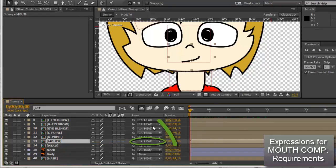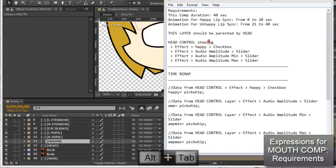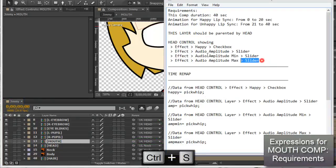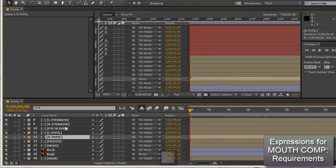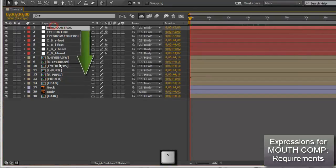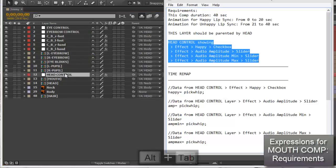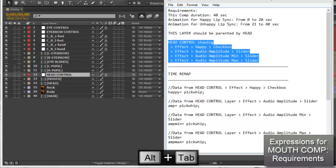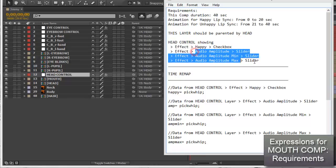You should have the corrected file now. I'm going to bring the head right beside the mouth so I can get data from it. It should be showing all these effects - the happy checkbox, then the audio amplitudes.